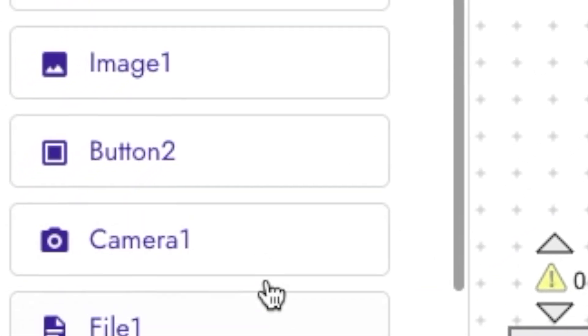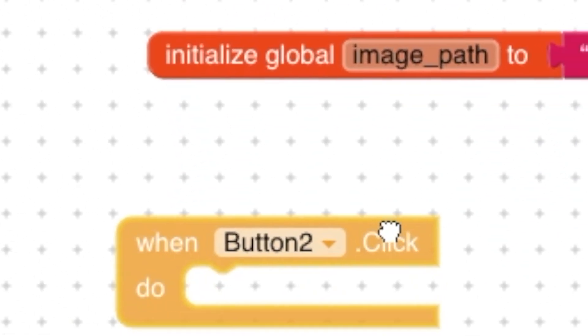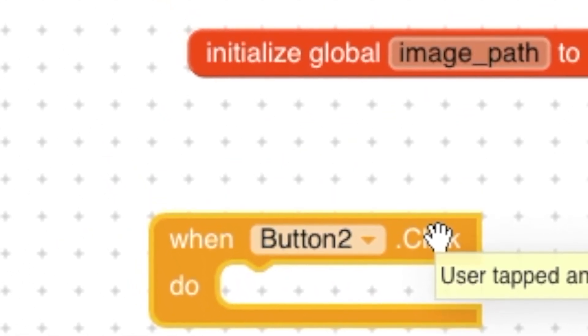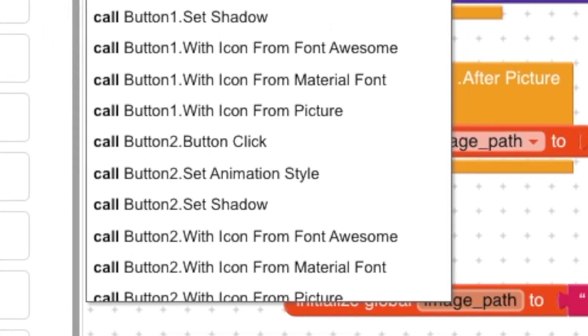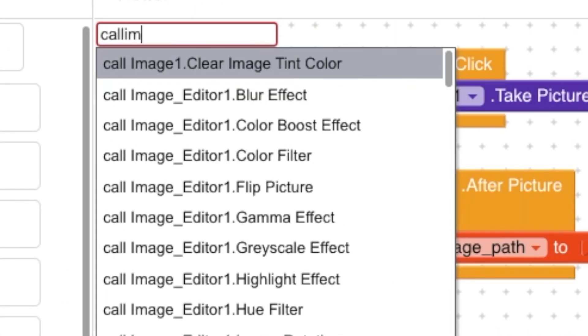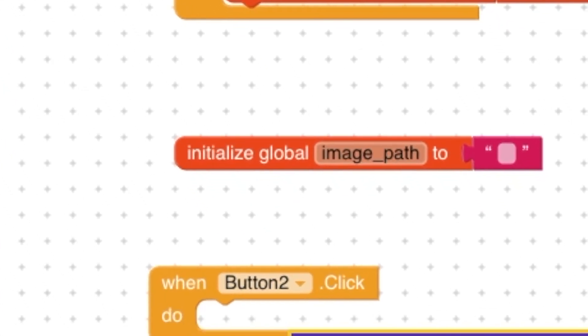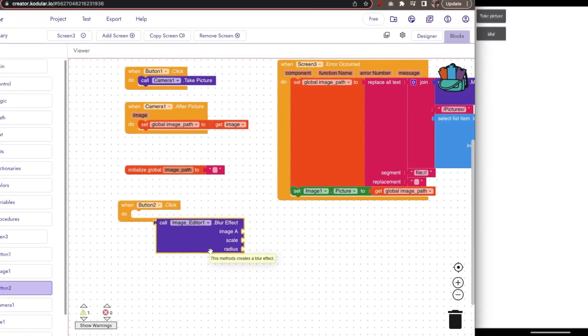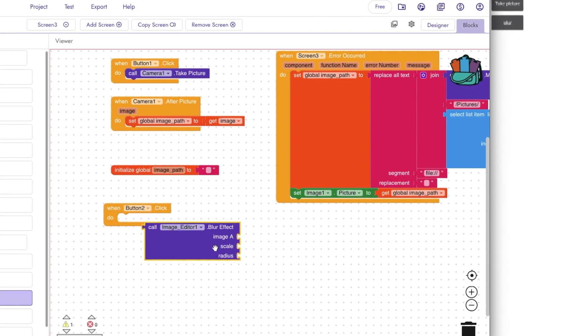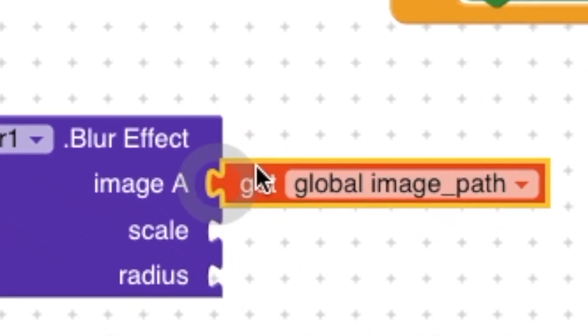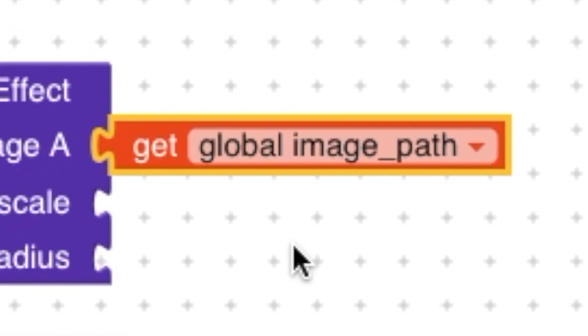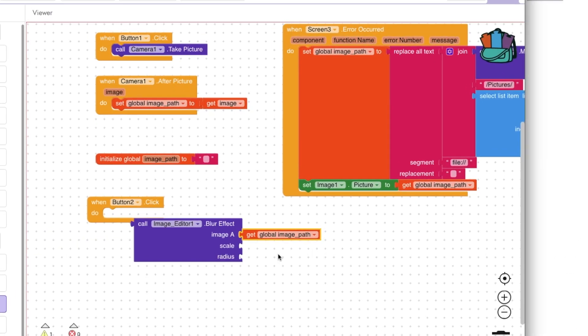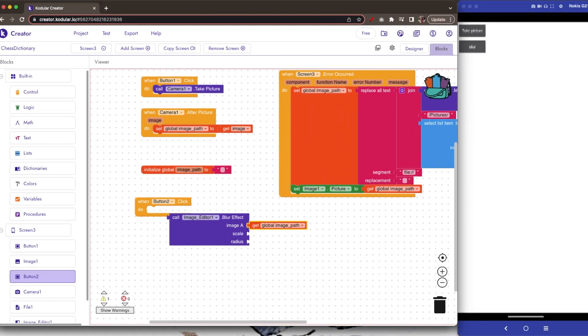Now go to the blocks and insert a new block when button2.click. Now drag and drop call image editor blur effect. Now set the image as get global image path.